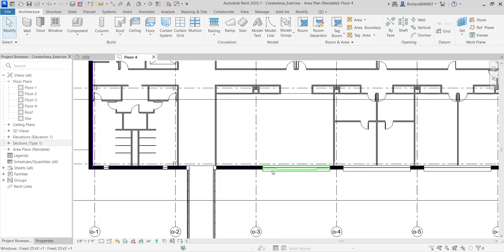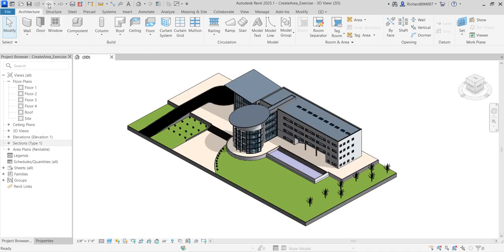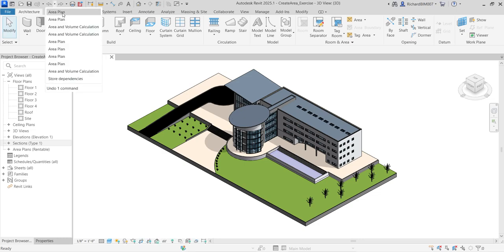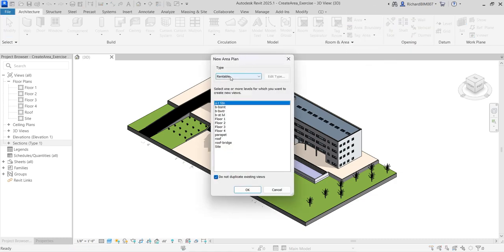Looking at the Project Browser, you can see a new category added — Area Plans: Rentable. But that's not the one I created. I made a mistake there, so I'm going to undo. I want Zoning, not Rentable. Let's redo this — go to Area, then Area Plan.